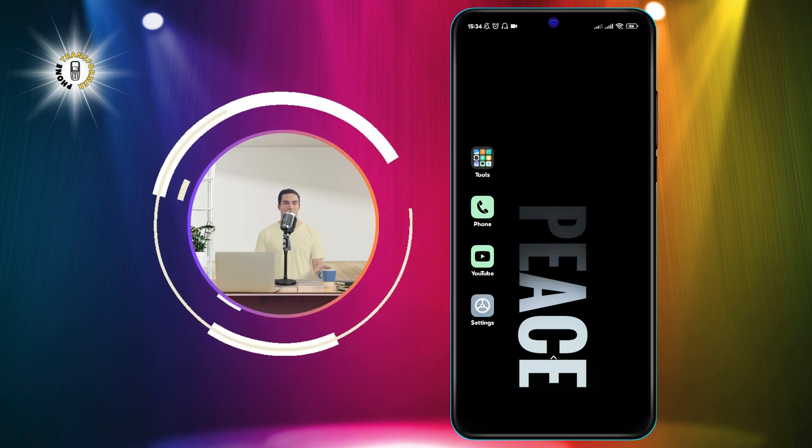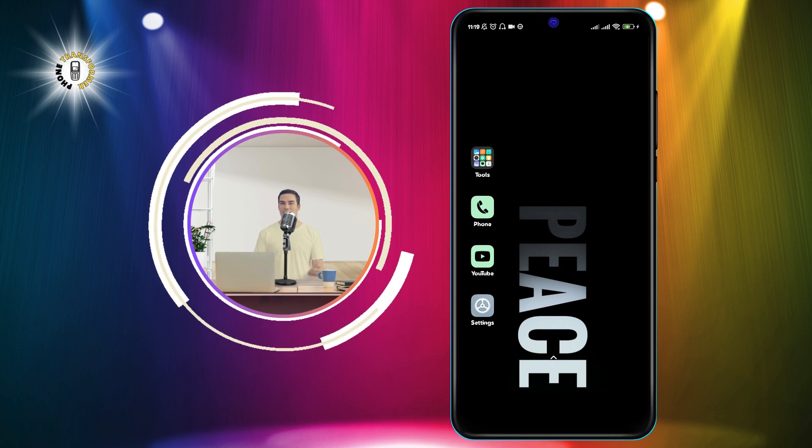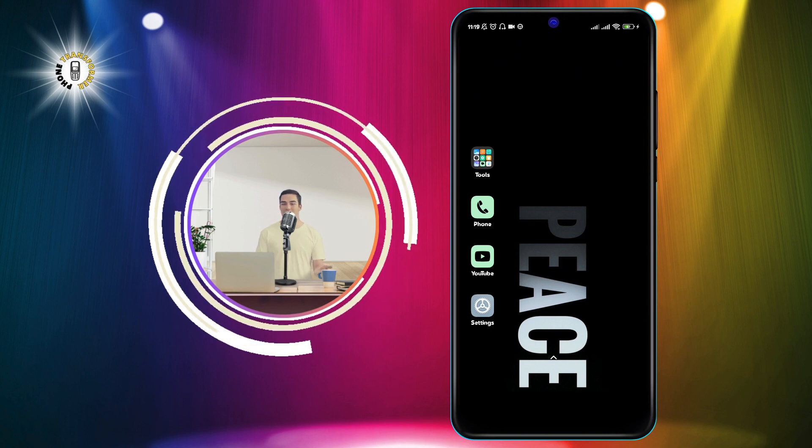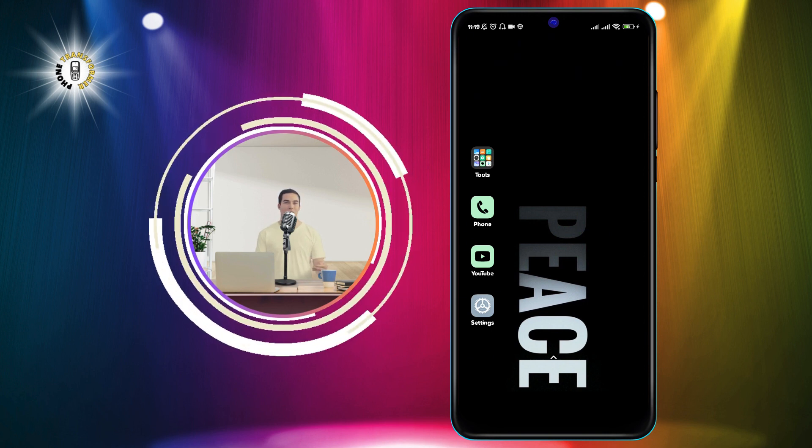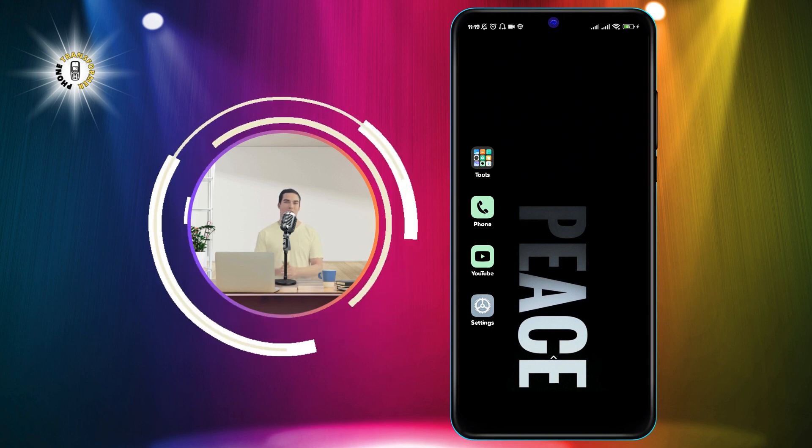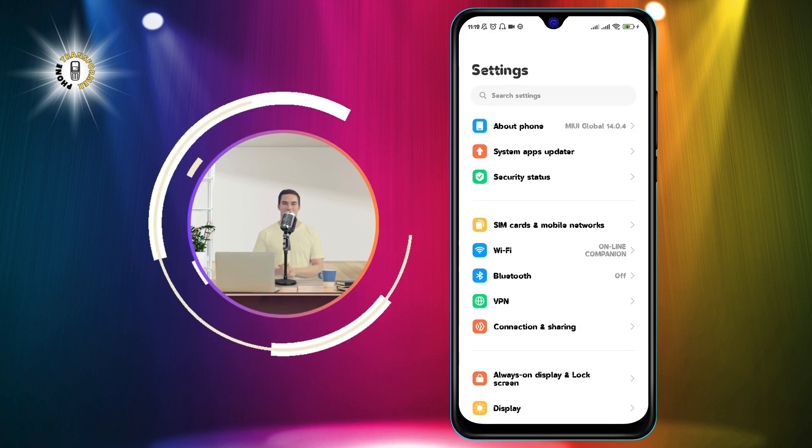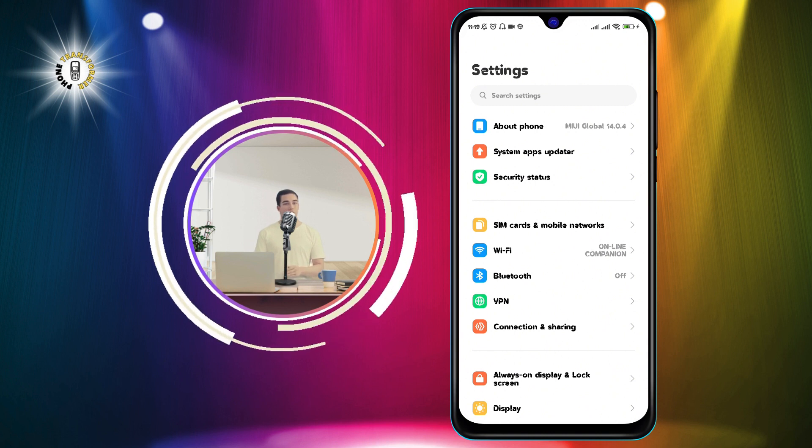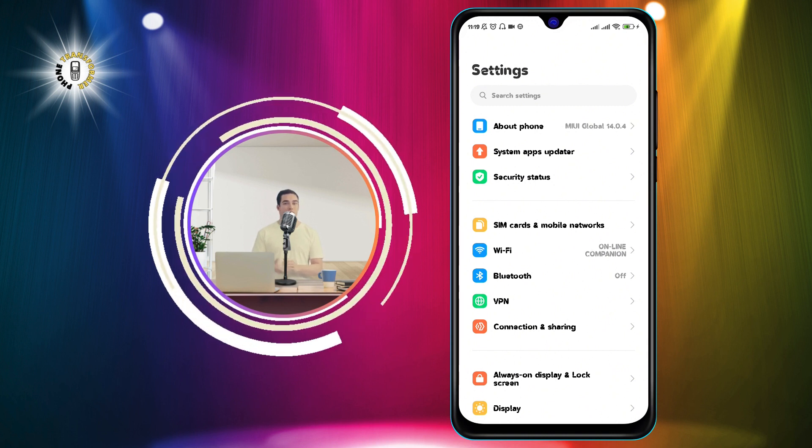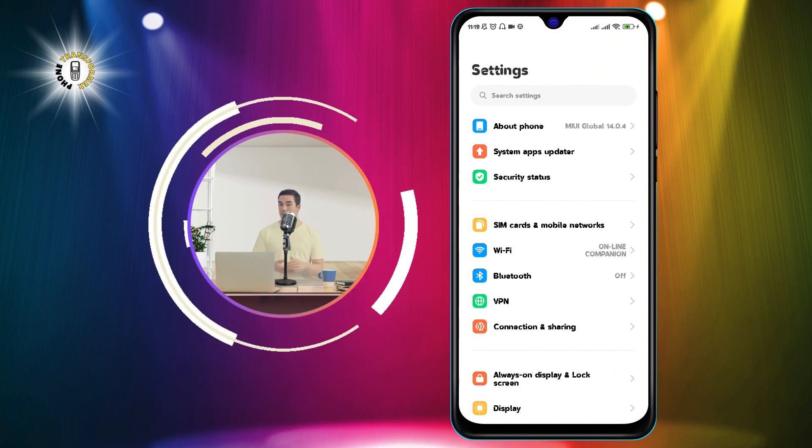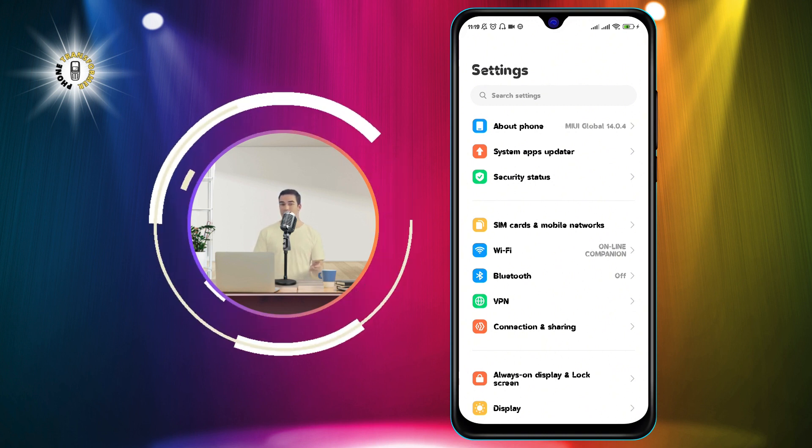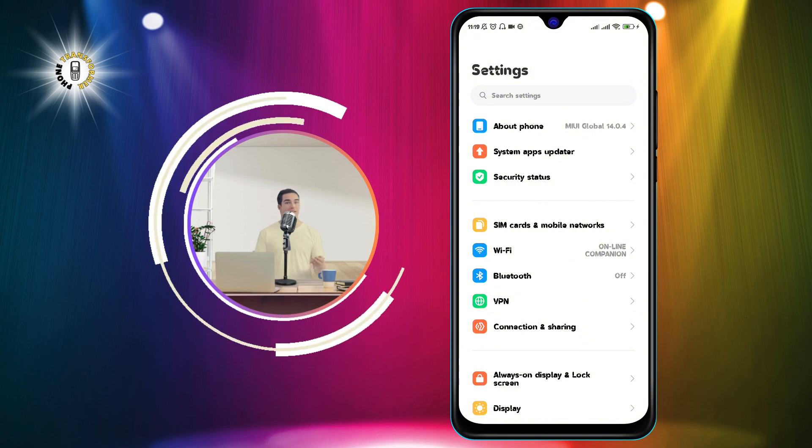Now, let's begin. Step 1. Open your settings app on your phone. You can find it by swiping down from the top of the screen and tapping on the gear icon, or by looking for it in your app drawer.